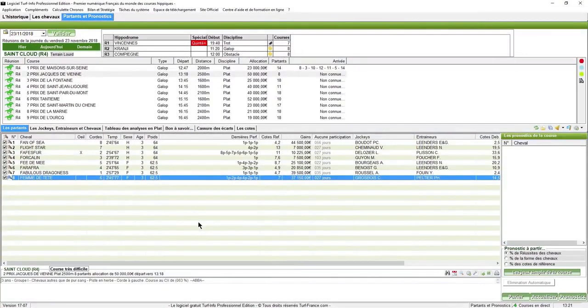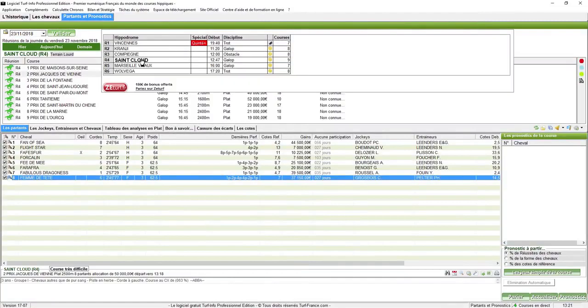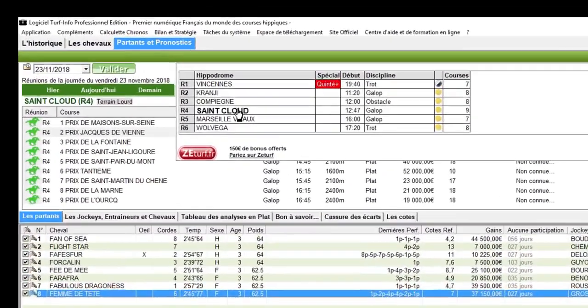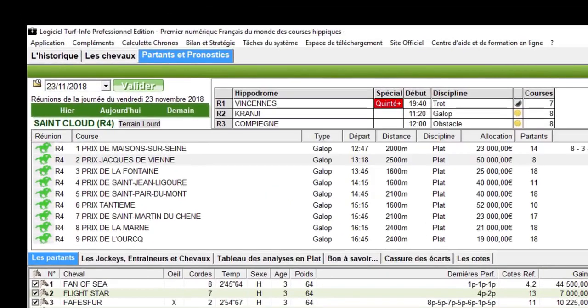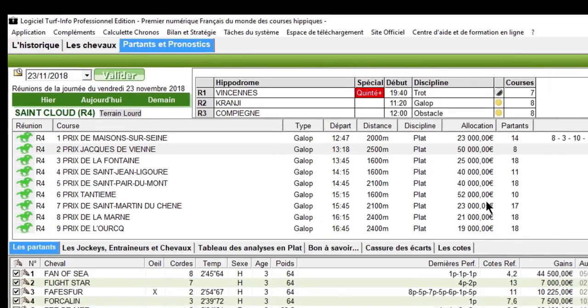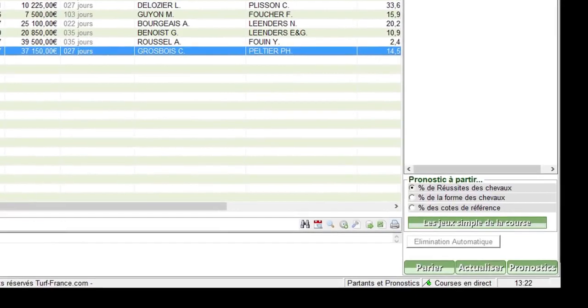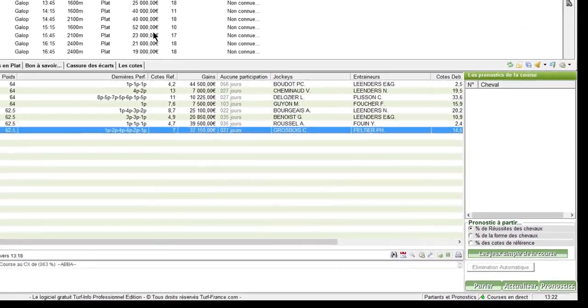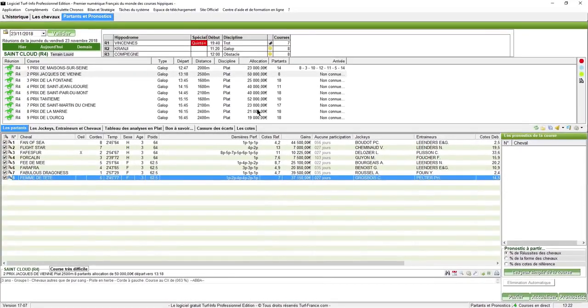Bonjour, nous sommes le 23 novembre dans la Réunion 4 à Saint-Cloud et la course 2 que nous voyons actuellement. La course n'est pas encore courue, il est 13h22. Alors nous allons examiner, nous n'avons que 8 partants sur cette course.